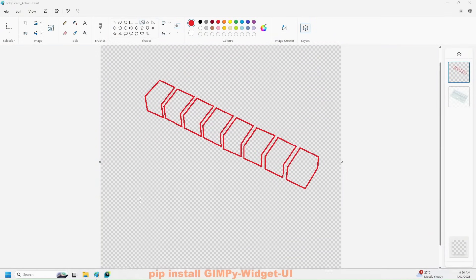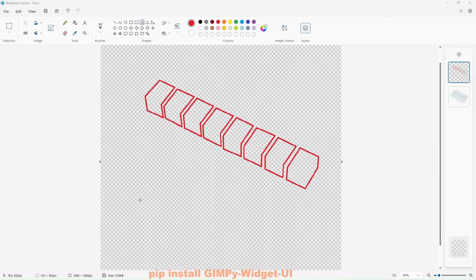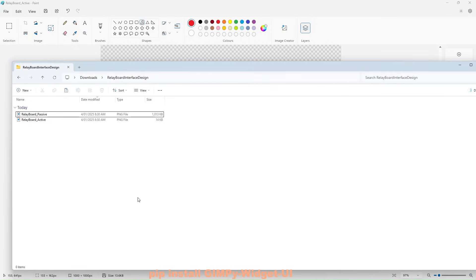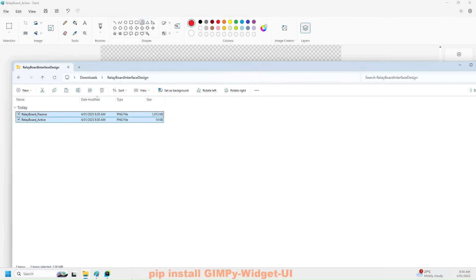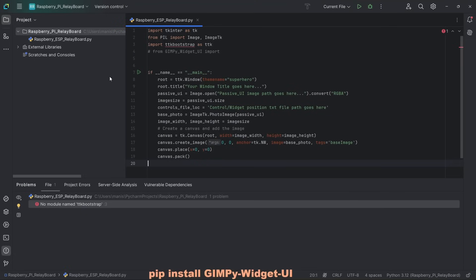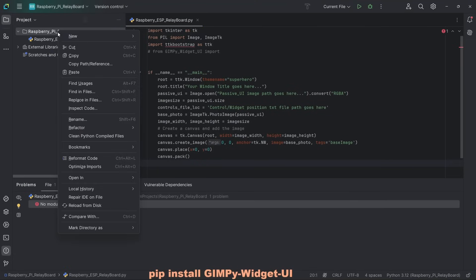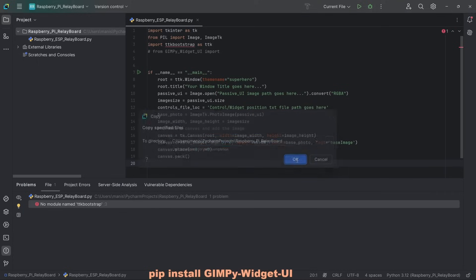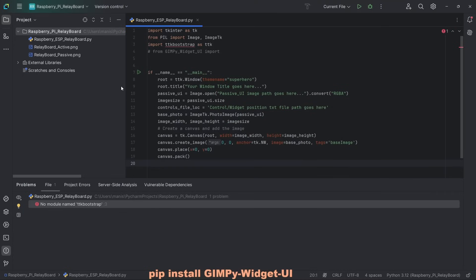Now that I have active and passive file saved, what I need to do is copy these two files, go to Python, and I'm going to paste it here. It's in the same folder.